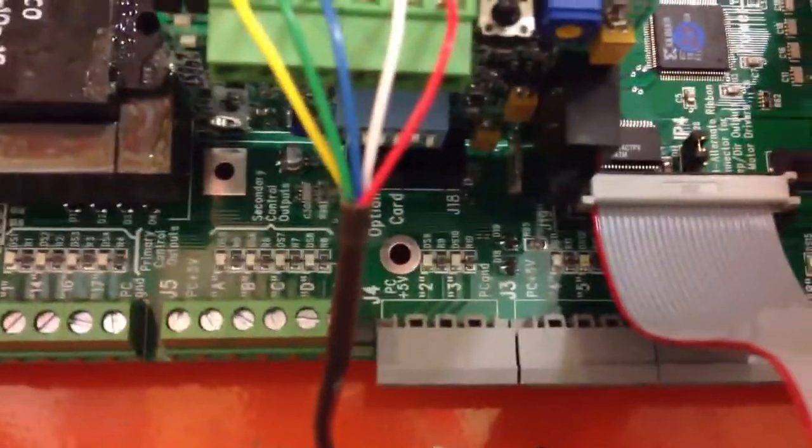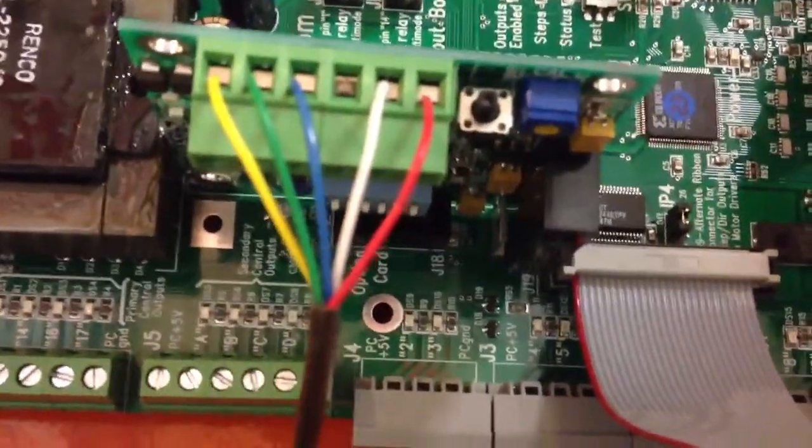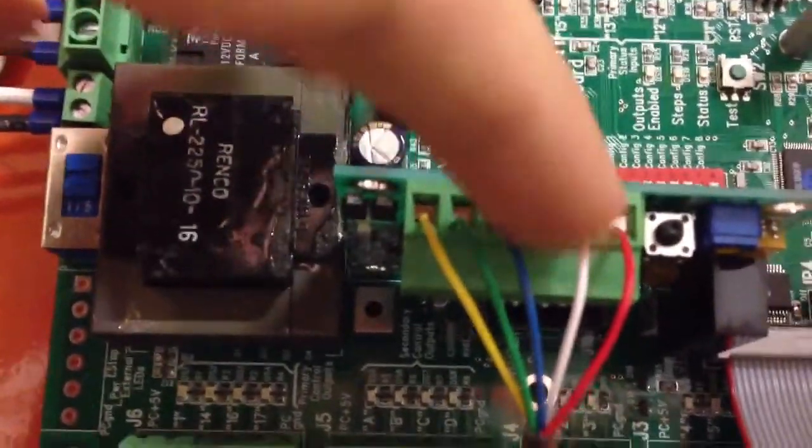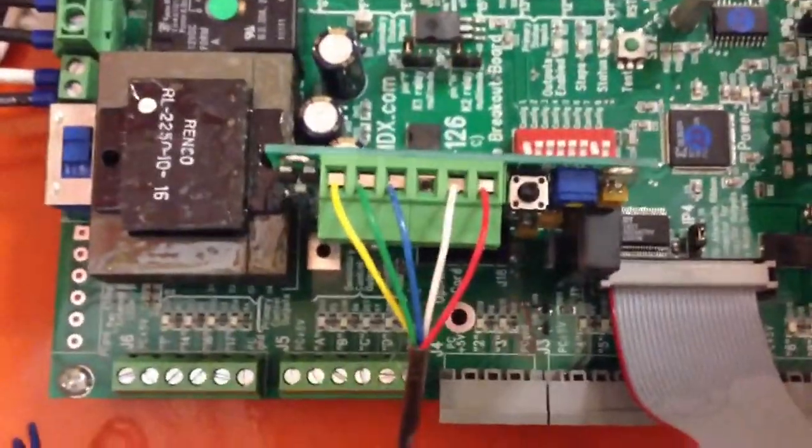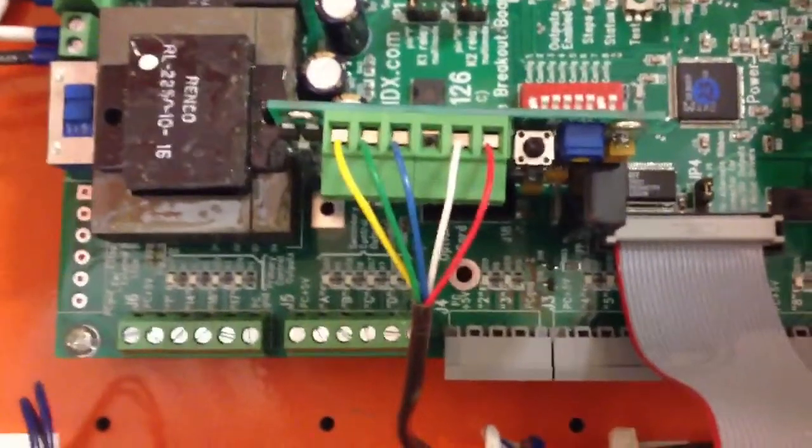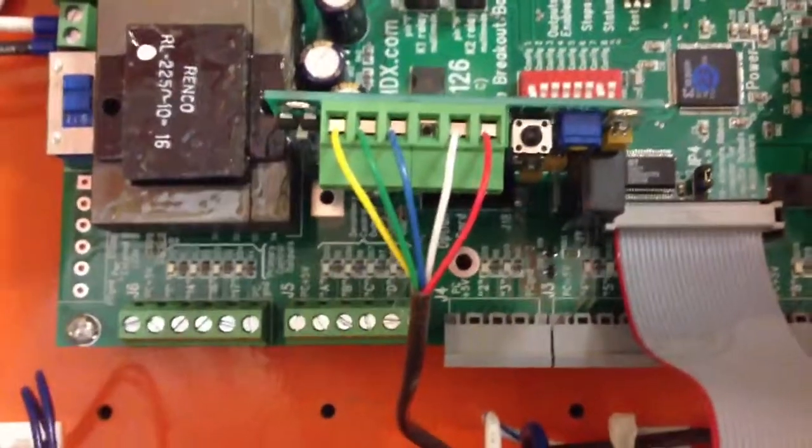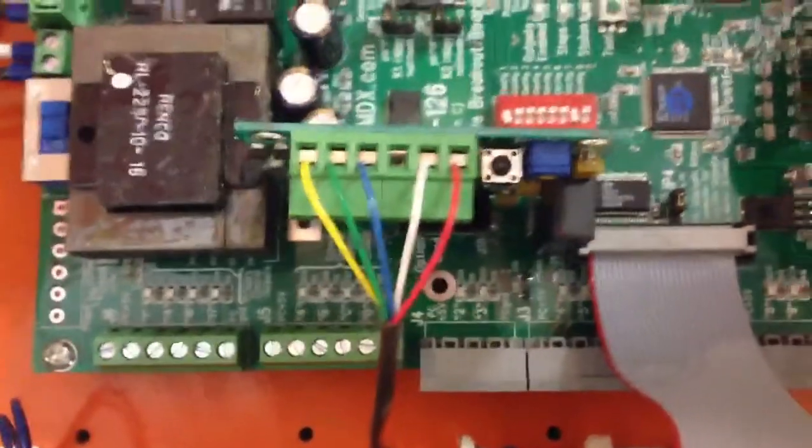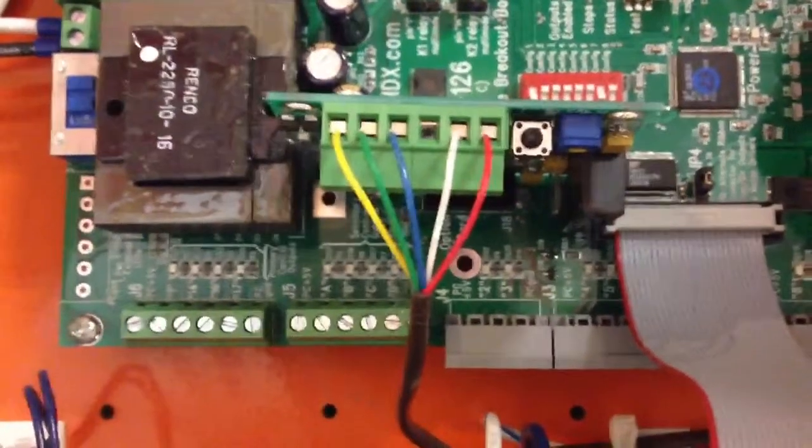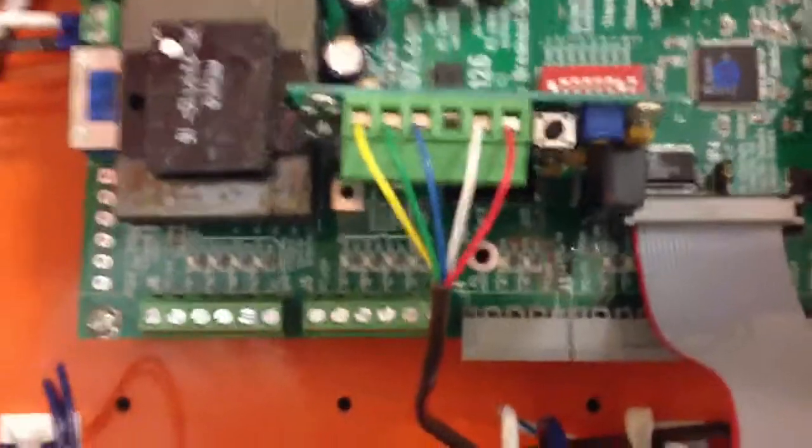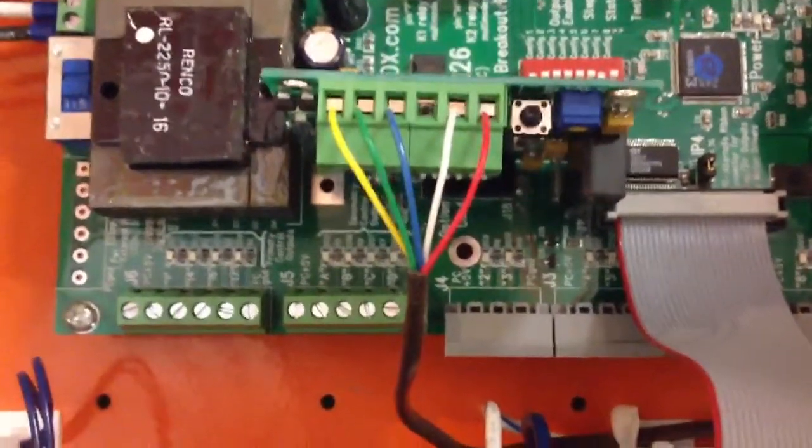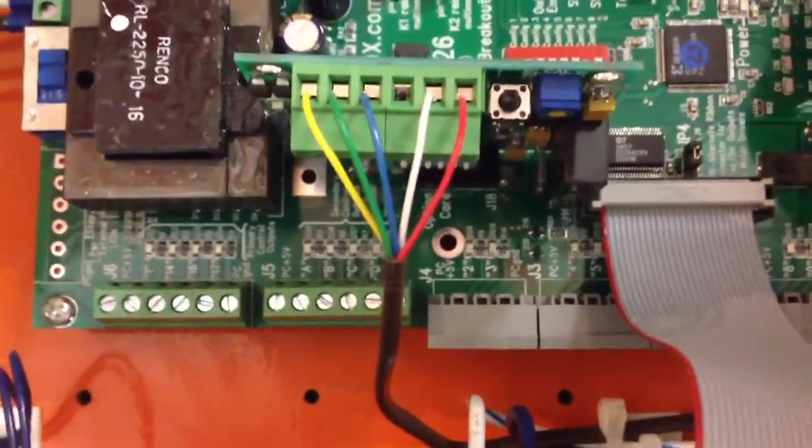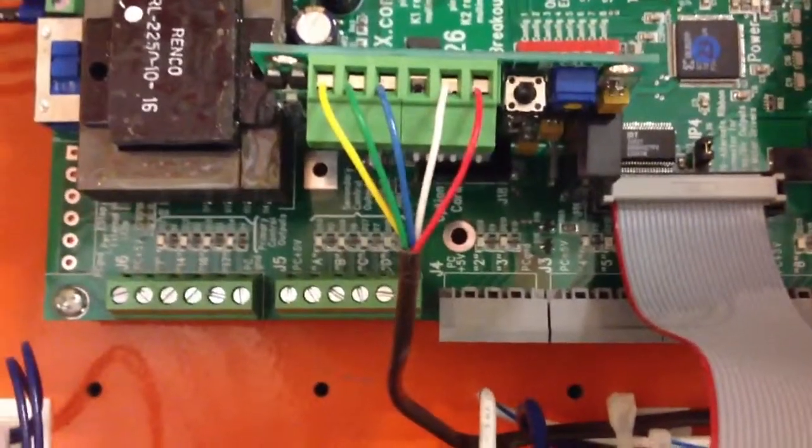Then there's also a trim pot, this blue guy here, which helps you scale the analog voltage that gets sent to the system. So it gives you a little bit of flexibility to get the numbers right when you're telling it to say, give me five volts that should correspond to 12,000 RPMs. Well, due to a bunch of different factors, the least of which is the accuracy of the components that get manufactured, it may not actually be five volts. So that's what that's for.